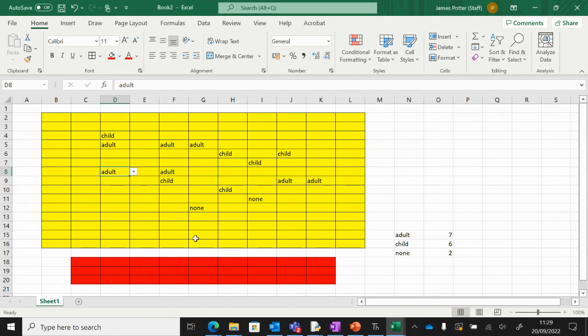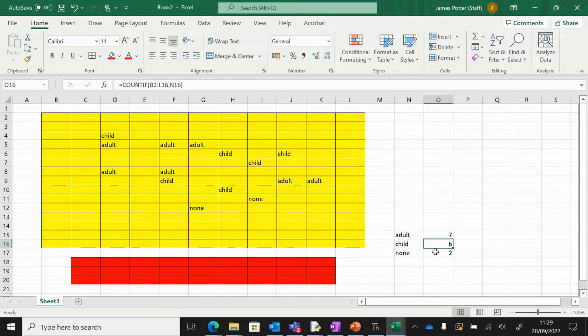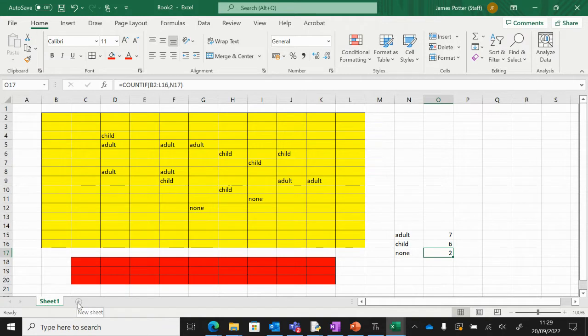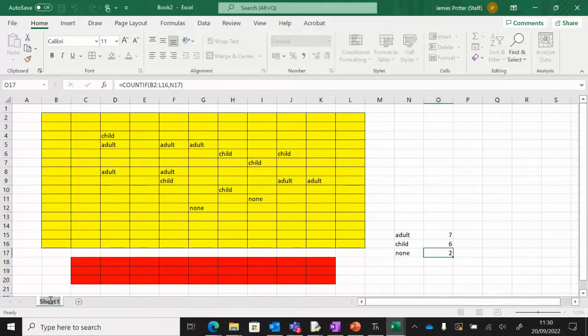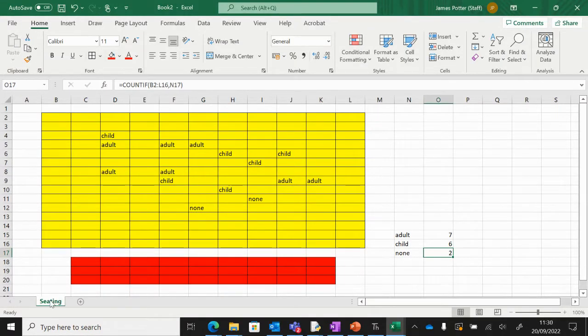Okay, so we've got a way to count the amount of tickets we've sold, and what we want to do now is find out how much money we can make from the tickets. Down the bottom I've got one sheet here. I'm just going to double click on that and rename it to 'seating'.